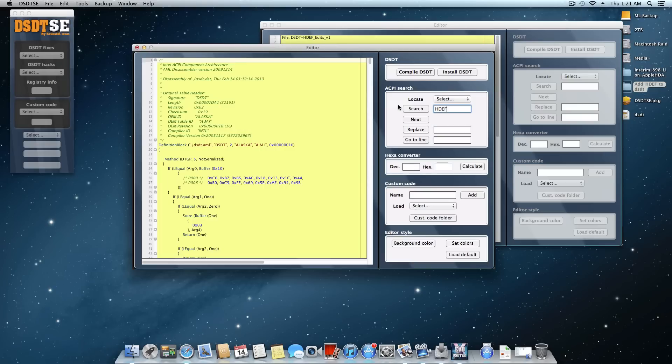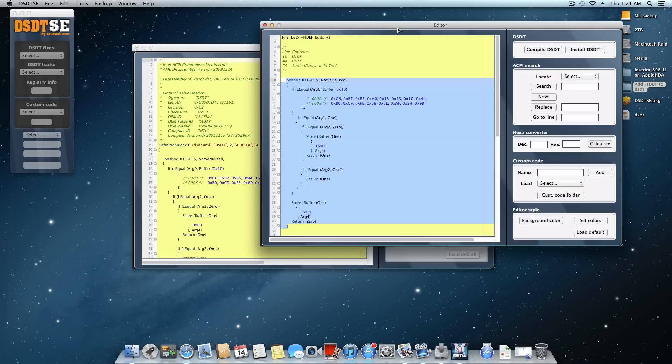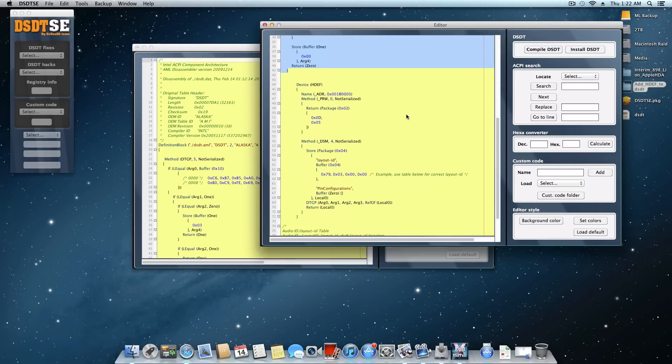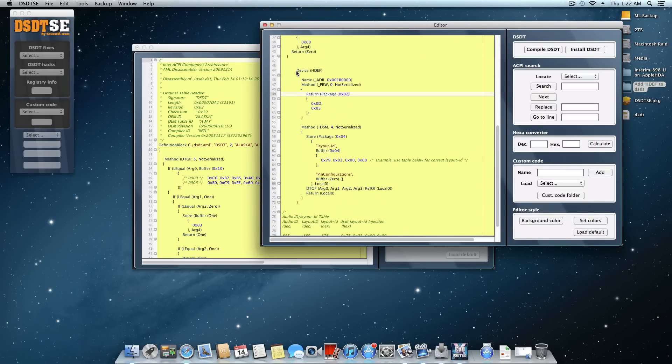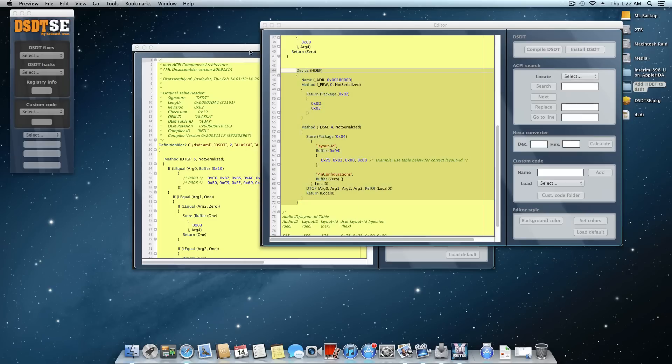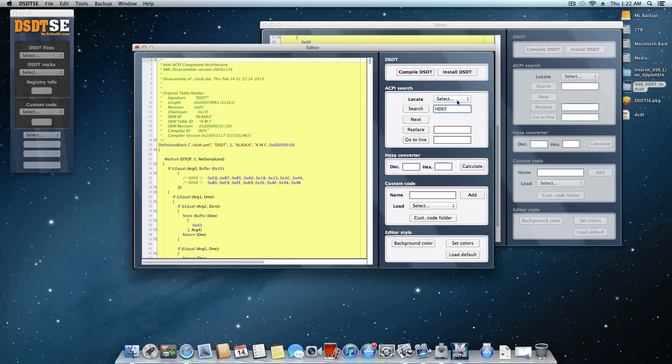What we have to do now is come back to this one, which is that DSL from the add HDEF to DSDT folder. And we're going to scroll down. And this right here, this device HDEF, the HDF in parentheses here. We're going to copy that all the way down to the second curly brace right there. Right click and copy.